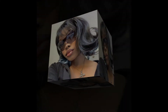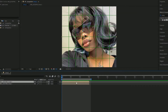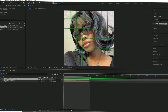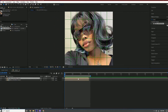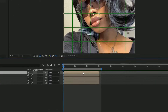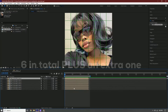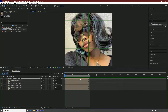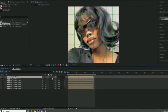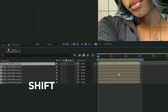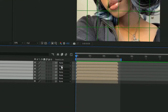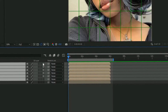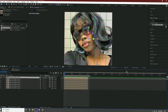But before you freak out, cubes are very easy, so I'm going to show you real quick. Duplicate this layer five times and then you should have six in total. Once you have six in total, we're going to make them all 3D — hold Shift, click the top one and then the bottom one, and then select 3D.